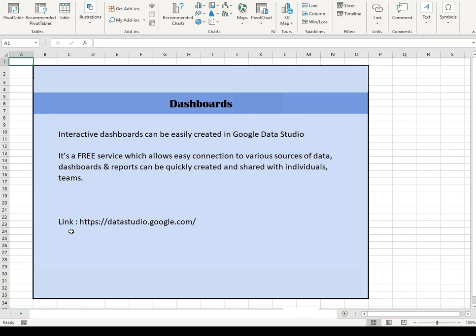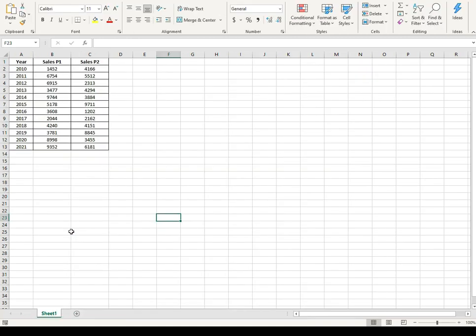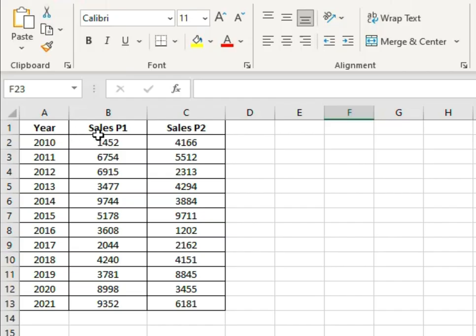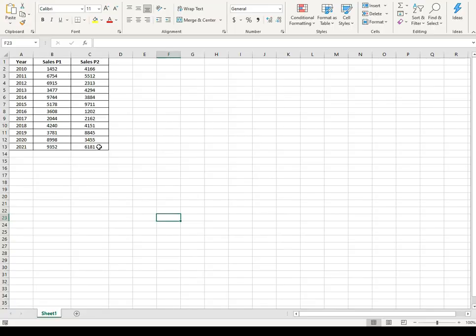Before starting with Data Studio, I'd like to show you the kind of data I have and how I want to take it to Data Studio to create the interactive dashboard. I'll open a template file which is an import file for Data Studio. It has three columns: year, sales for product one, and sales for product two — different years and different sales figures.